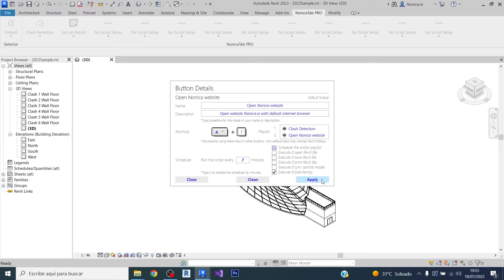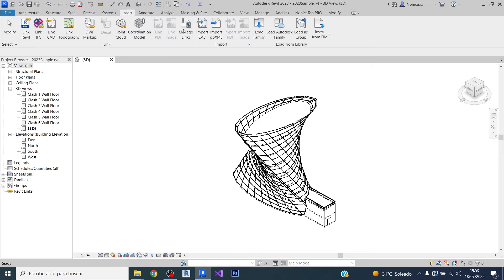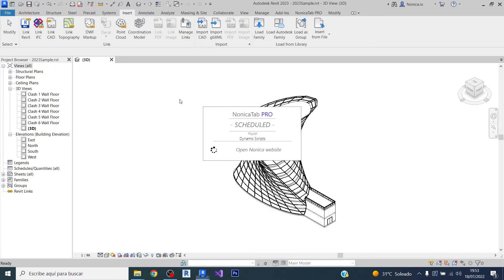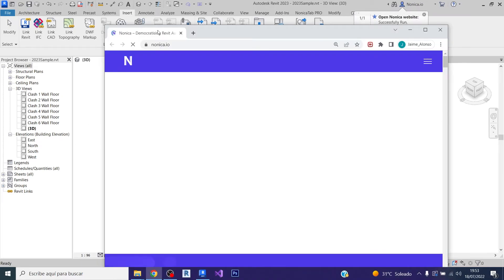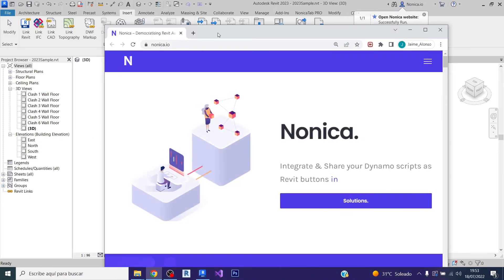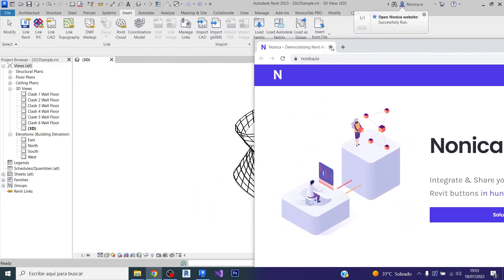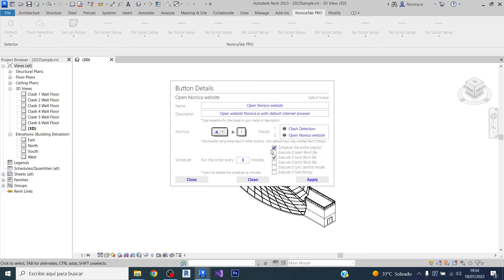First, the family is loaded and then the script was successfully run. So the same way it has worked for loading family, it also works for printing. So every time we print the Revit file it will be executed, but also if we sync with the central model or if we open a Revit file.